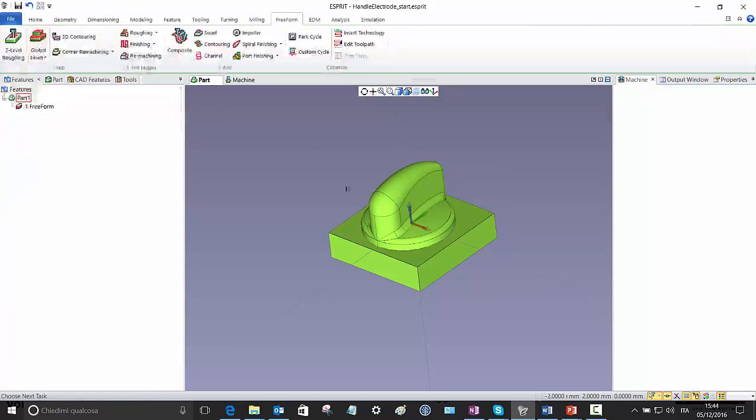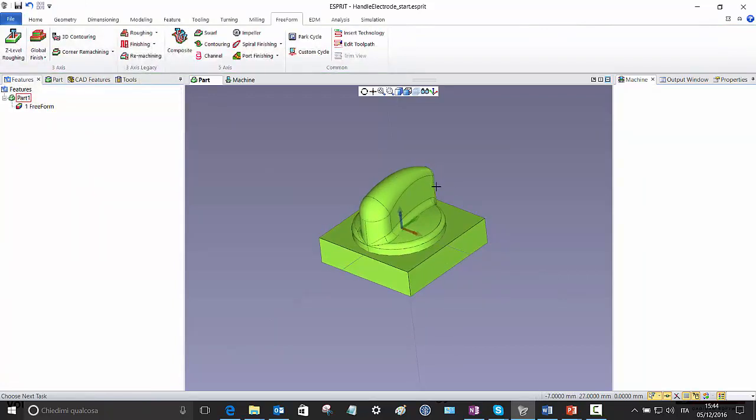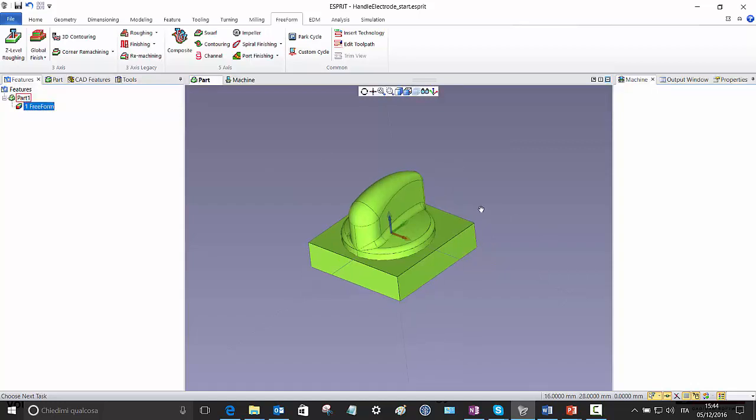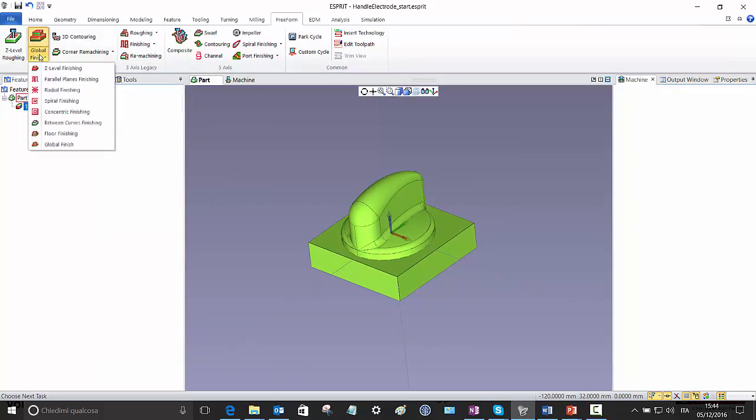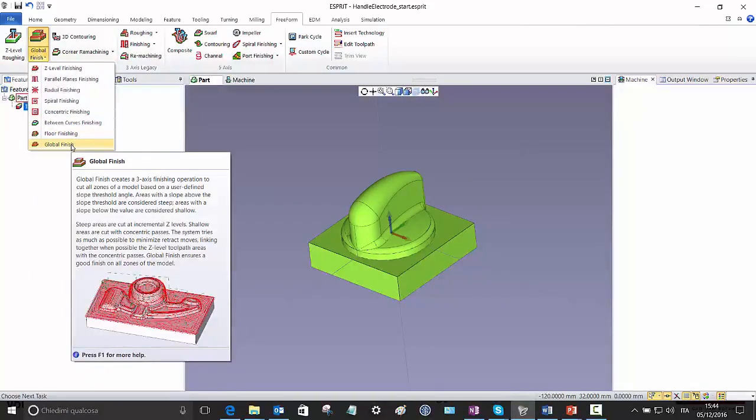So let's speak about the global finishing, which is the topic we are interested in now. You can find it at the end of the list of all the mold finishing cycles.